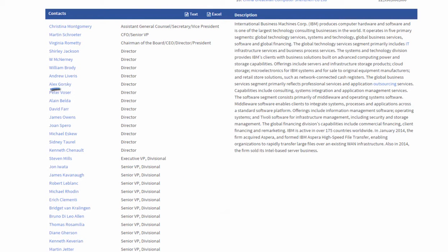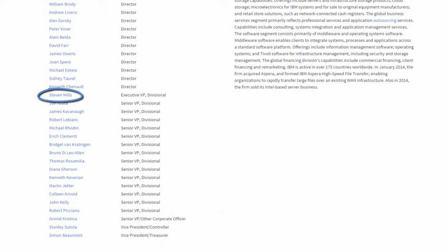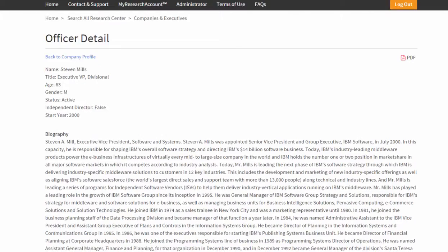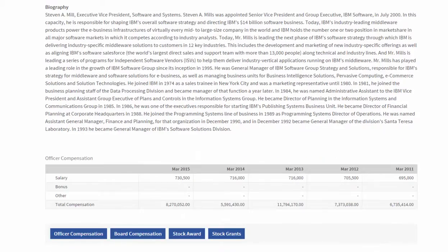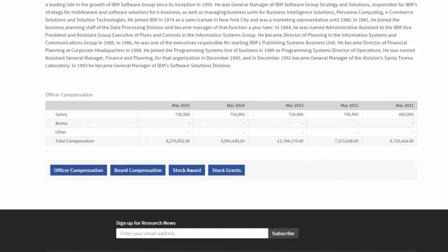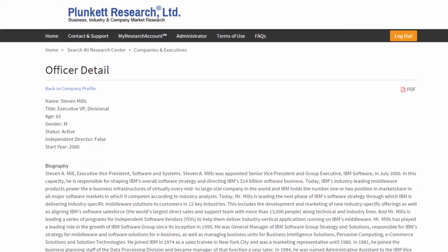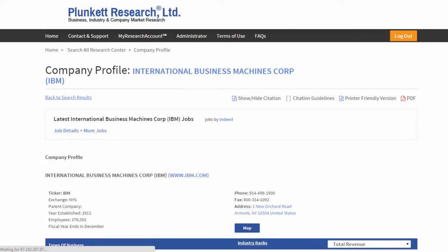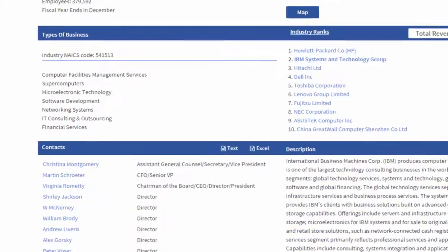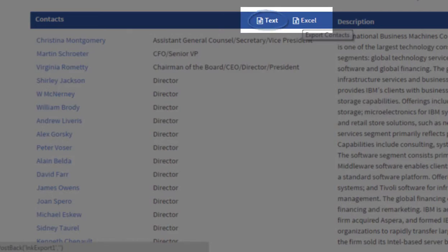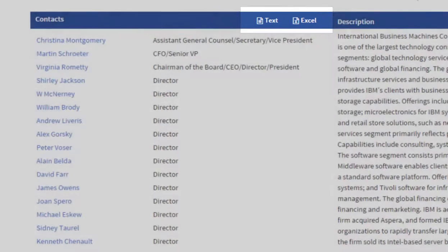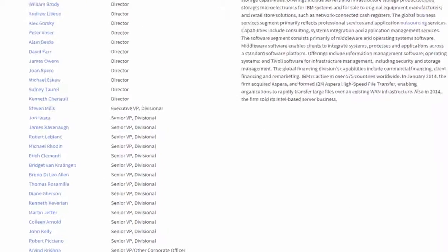Going back to the company profile, let's look at another person. Here is an in-depth biography showing how long they've been with the company and more information about them. Back on the company profile, one more thing about the officers and directors: I can export that list to text or an Excel file for further study or for mail merge.